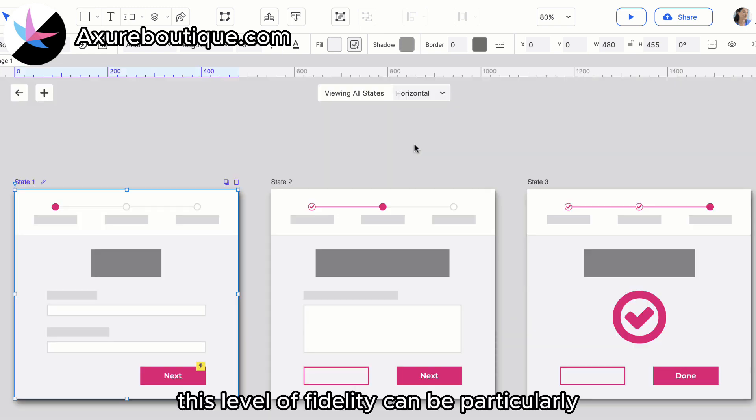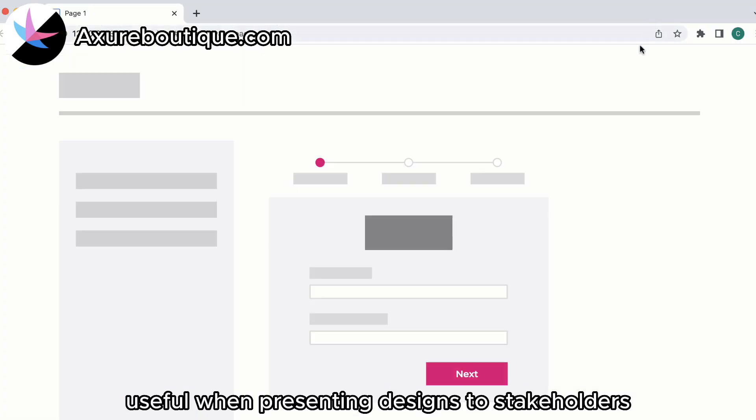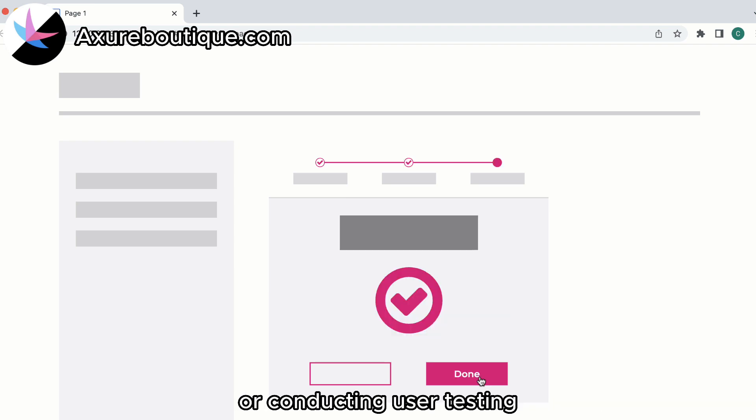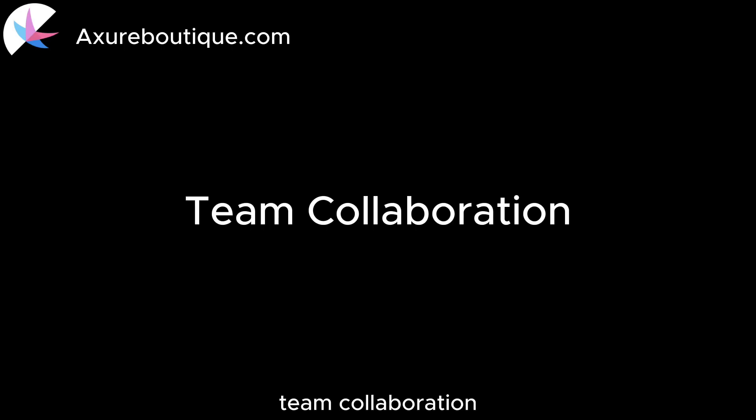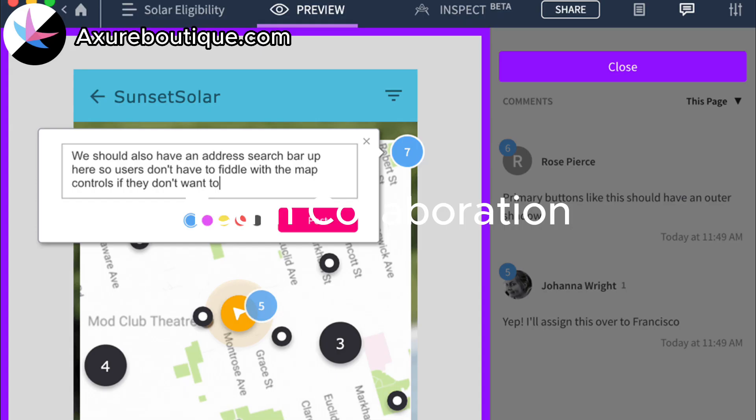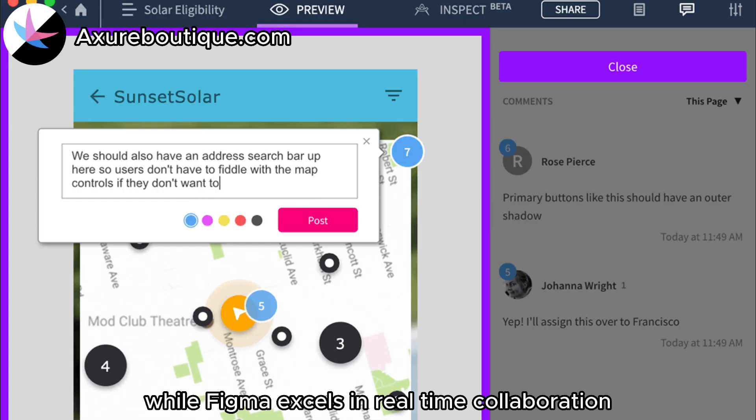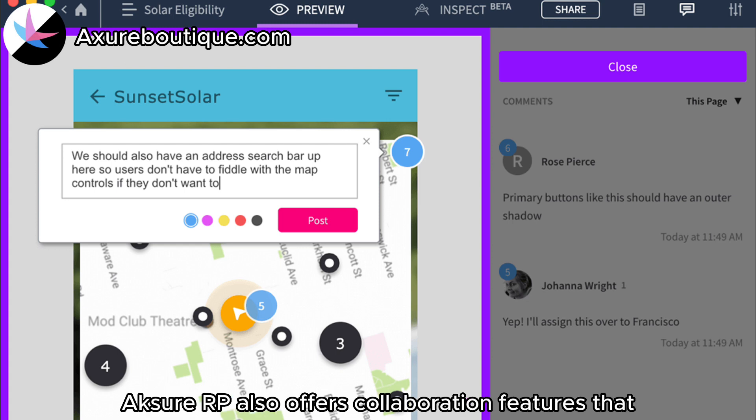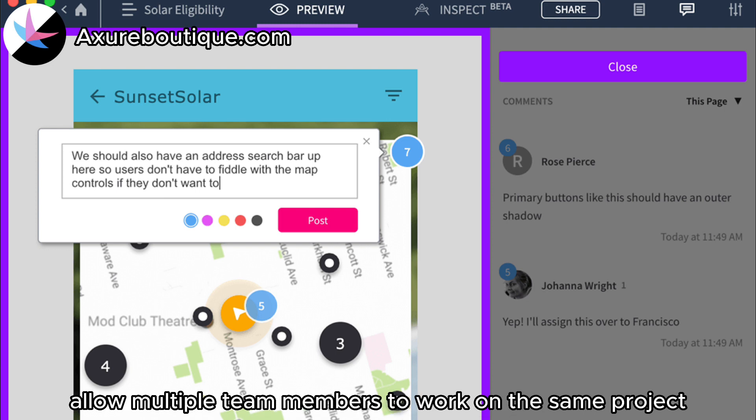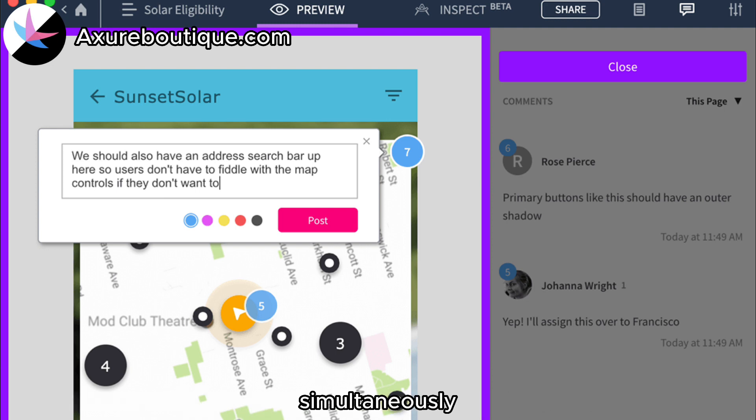This level of fidelity can be particularly useful when presenting designs to stakeholders or conducting user testing. Team Collaboration: While Figma excels in real-time collaboration, Axure RP also offers collaboration features that allow multiple team members to work on the same project simultaneously.